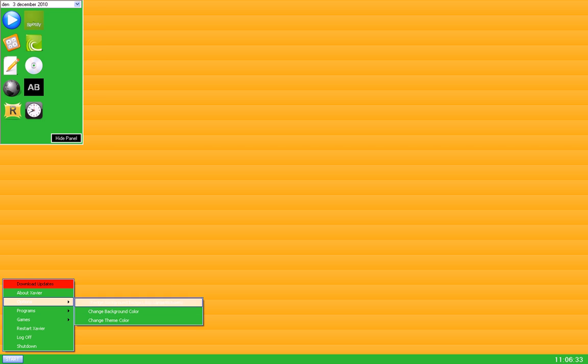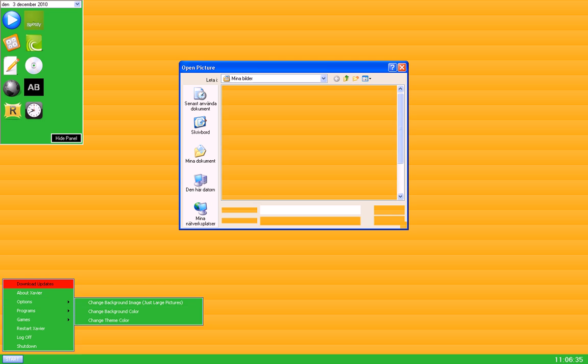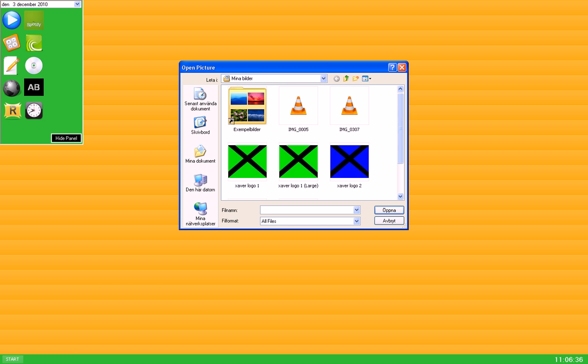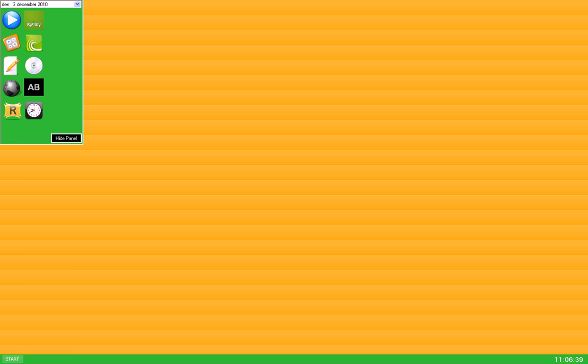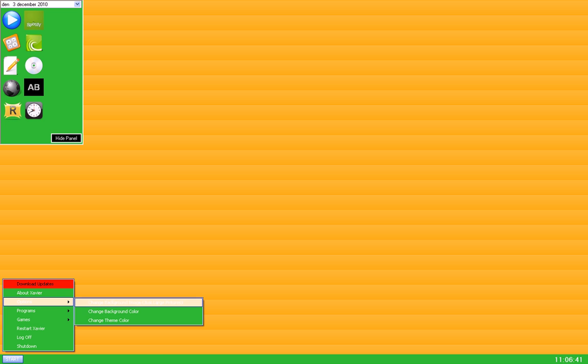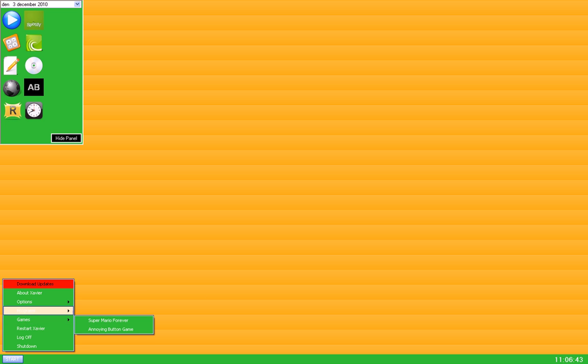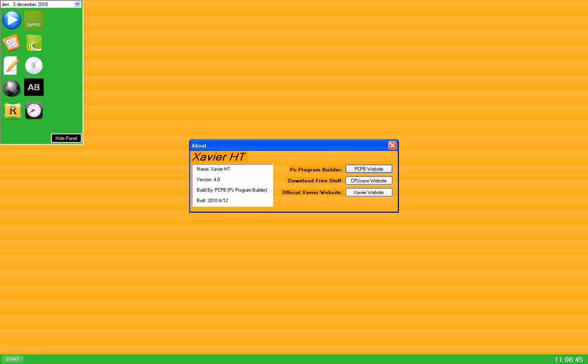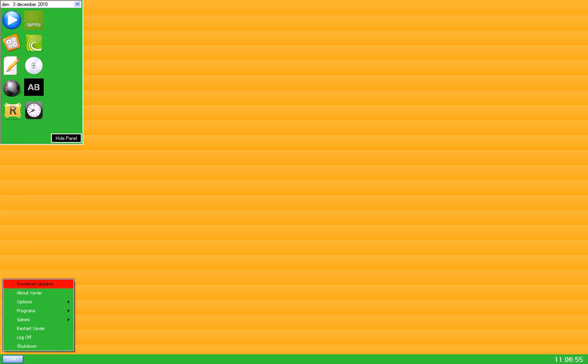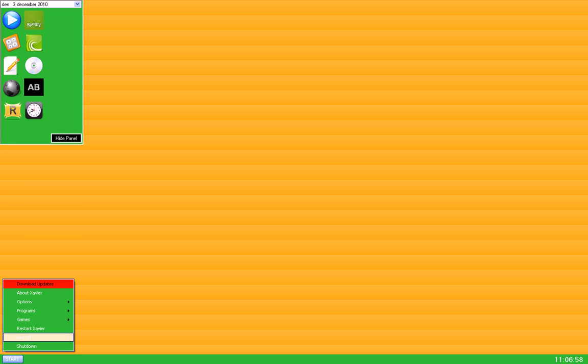You can also change the background image. Choose an image. And about Xavier HT 4.0, built by PC Program Builder. Here's my website, and that's the operating system. Now log off.